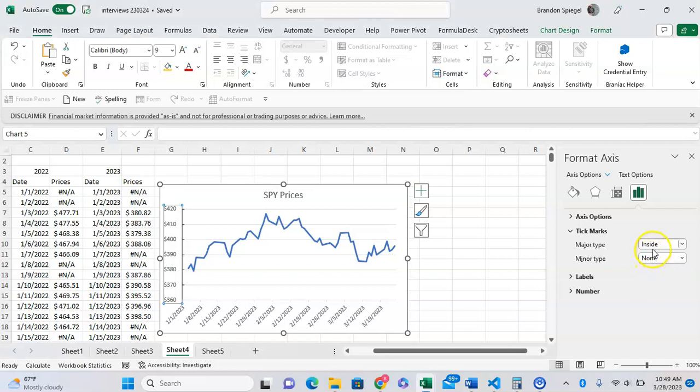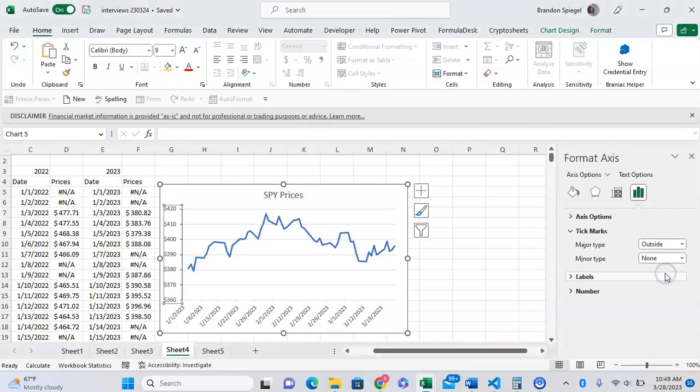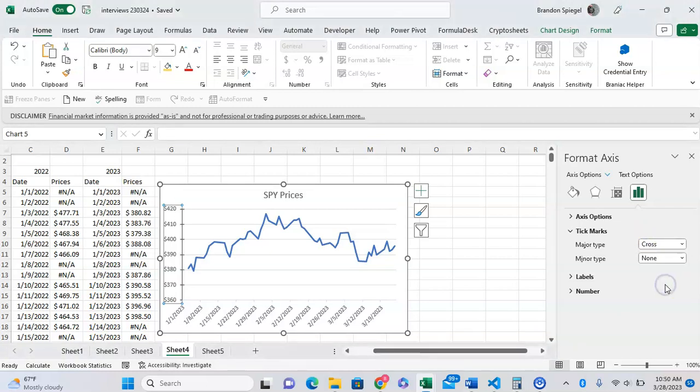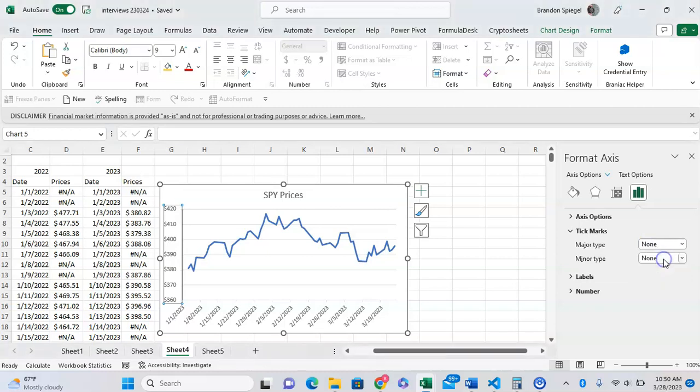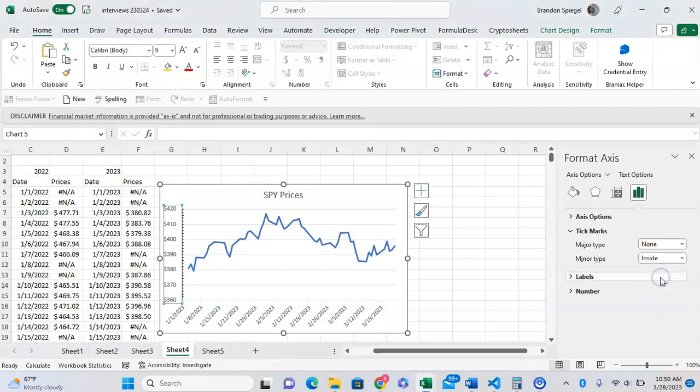We can have cross, or you can have none at all. For minor type, we can have inside, outside, and cross.